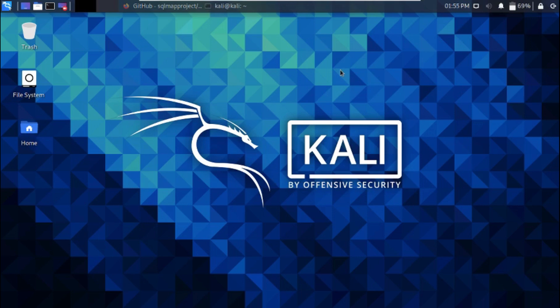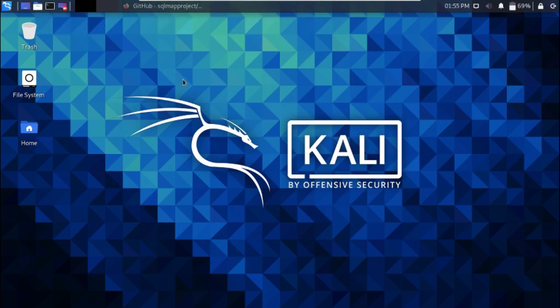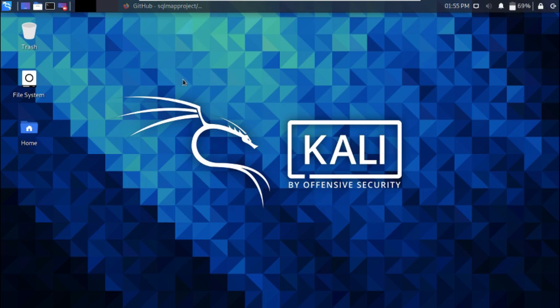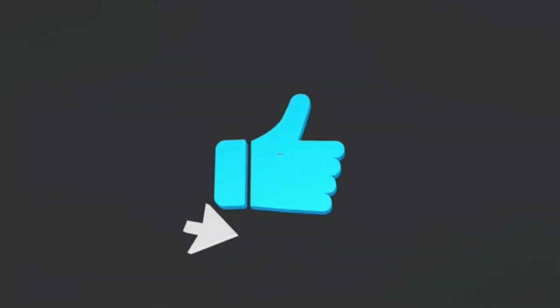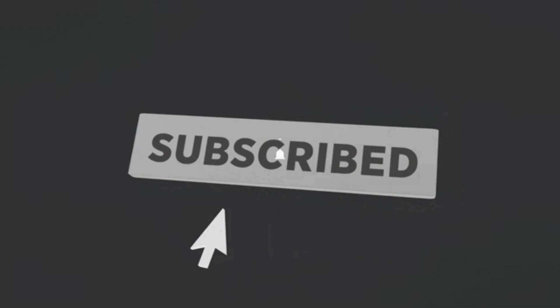What's up everybody, in this video you will learn how to exploit any database vulnerable to SQL injection using a tool called SQLMap. I upload really cool ethical hacking videos on this channel, so if you're new, don't forget to hit the subscribe button and the notification bell to get notified anytime I upload a new video.